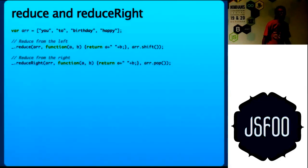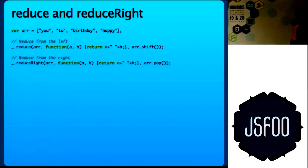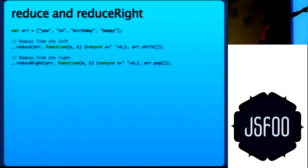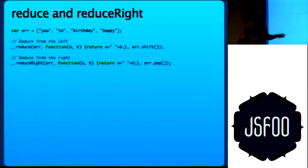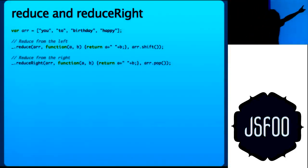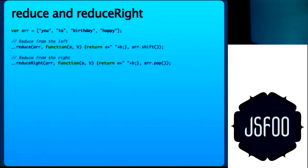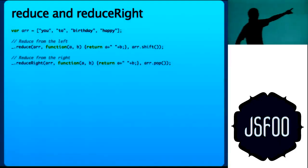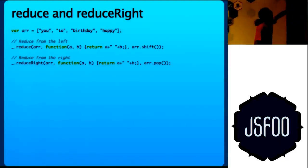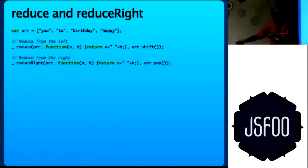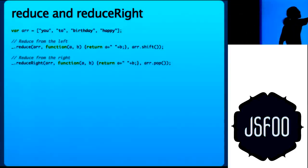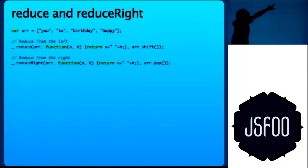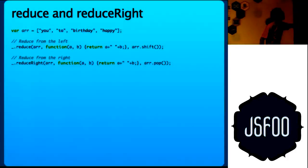So reduce and reduce right. Again underscore.reduce, first argument is the array. Second argument takes two parameters. The first parameter is what the original argument is. Second is what gets passed on. So it returns a and then adds a blank to it and b. You will be wondering why I did array.shift and array.pop here. Because if you do it otherwise, the thing which is returned starts with a blank and then you have happy birthday.